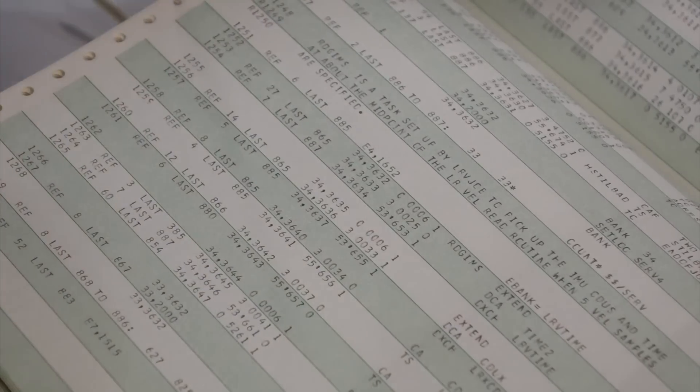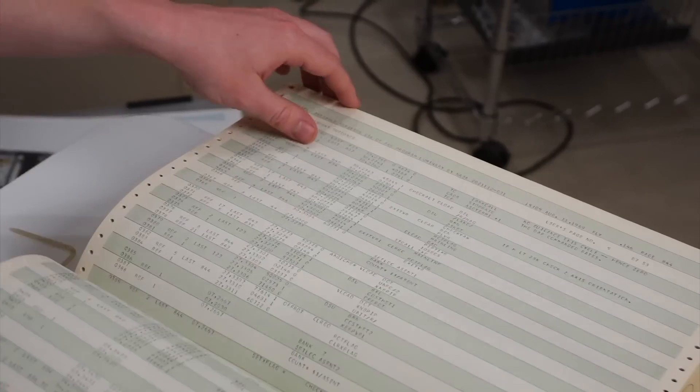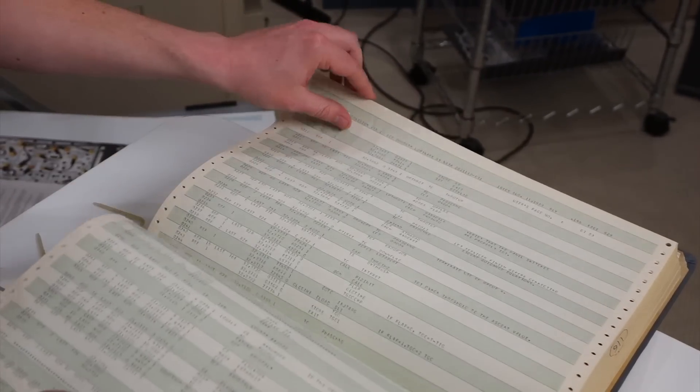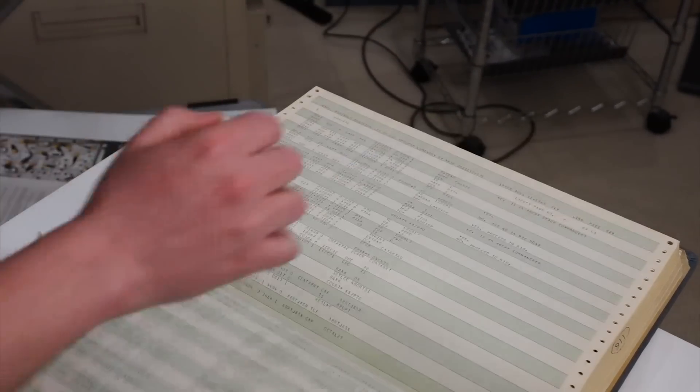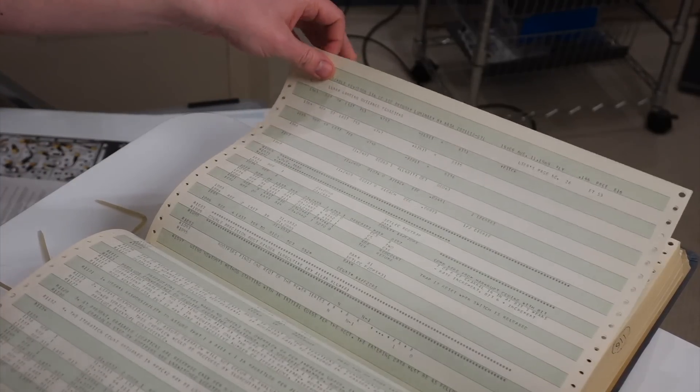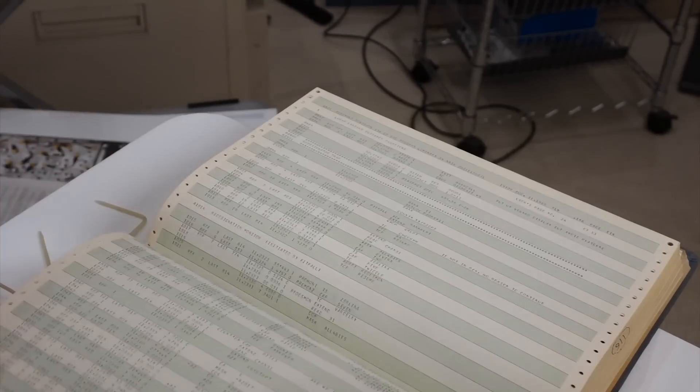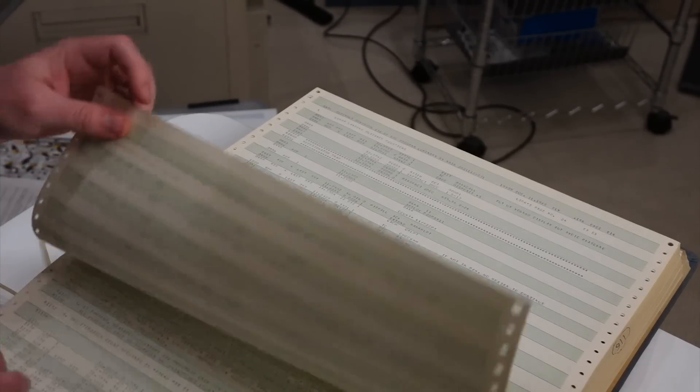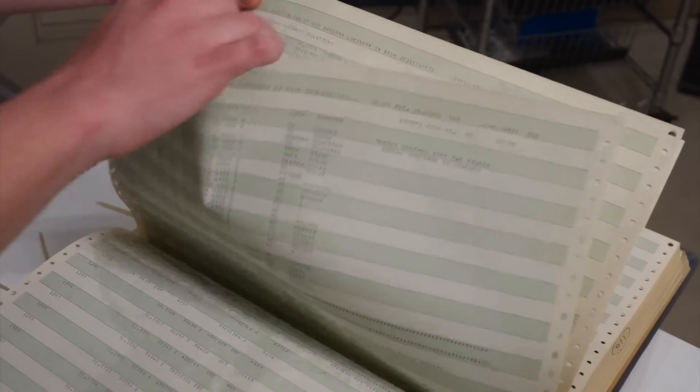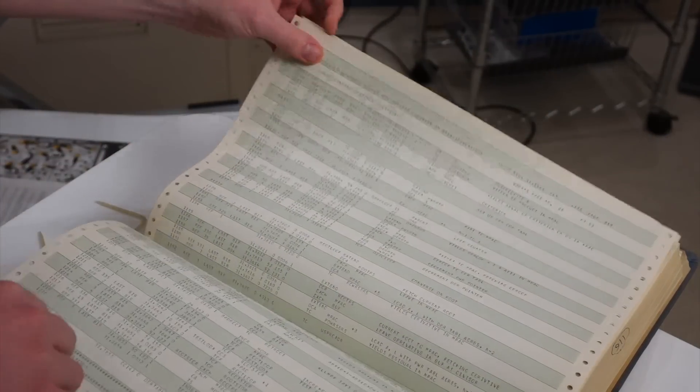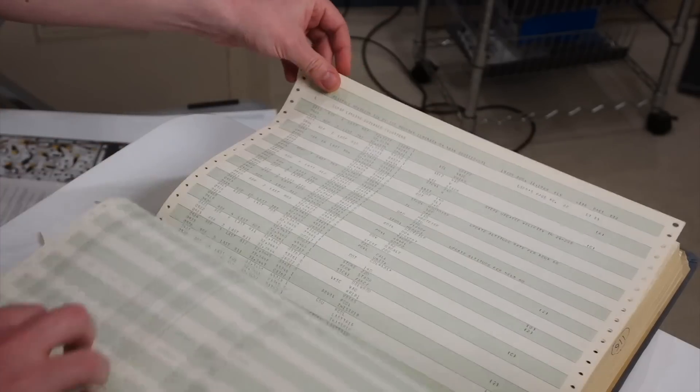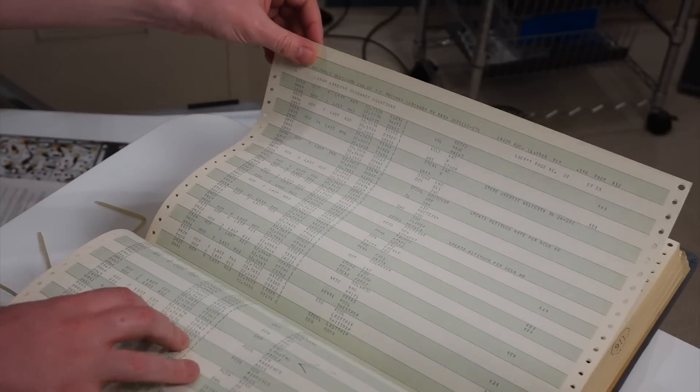And then if we get to the landing code here, this particular copy of Luminary 116 was used in the development of the Apollo 13 code.